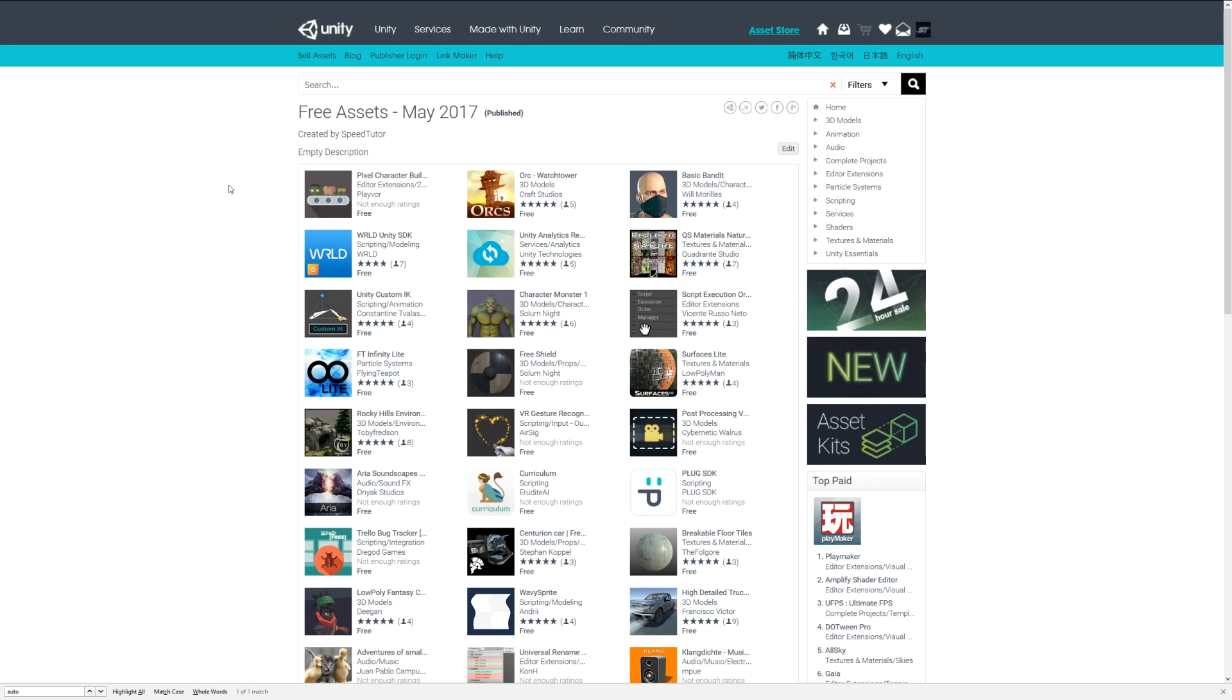Remember you can look at all the assets that I have featured on the page that I will post in the description, and it will feature all the assets that I have found for May.